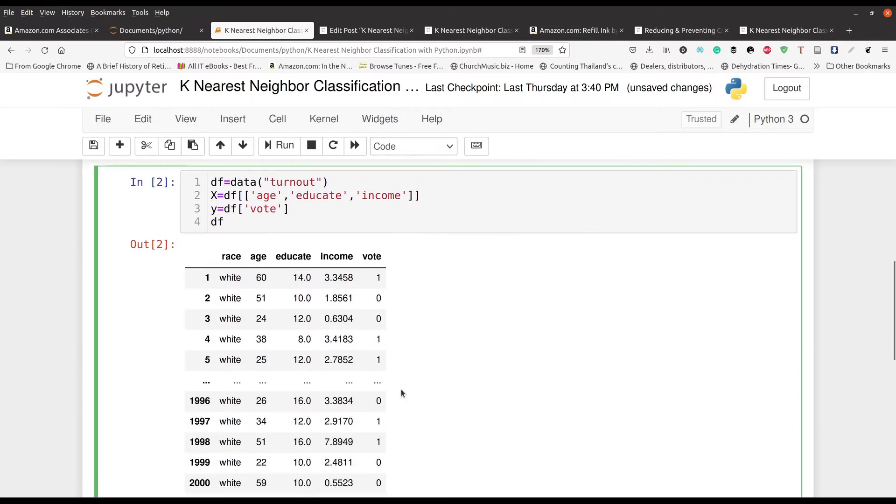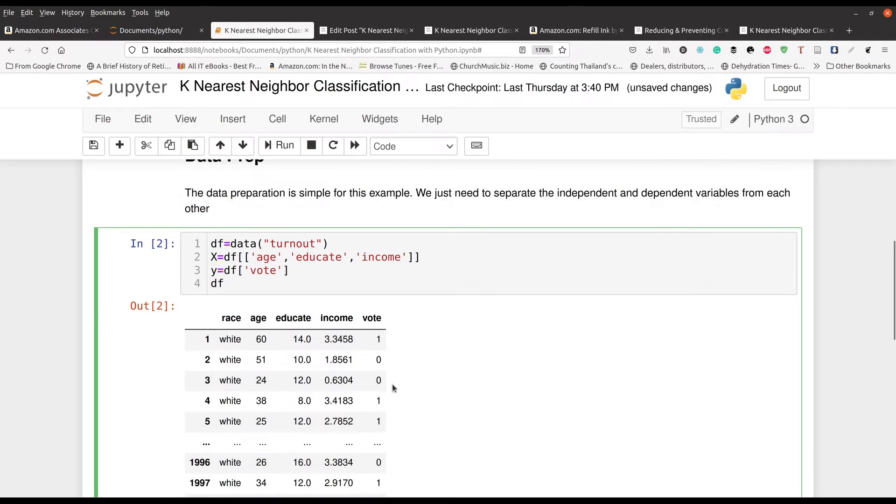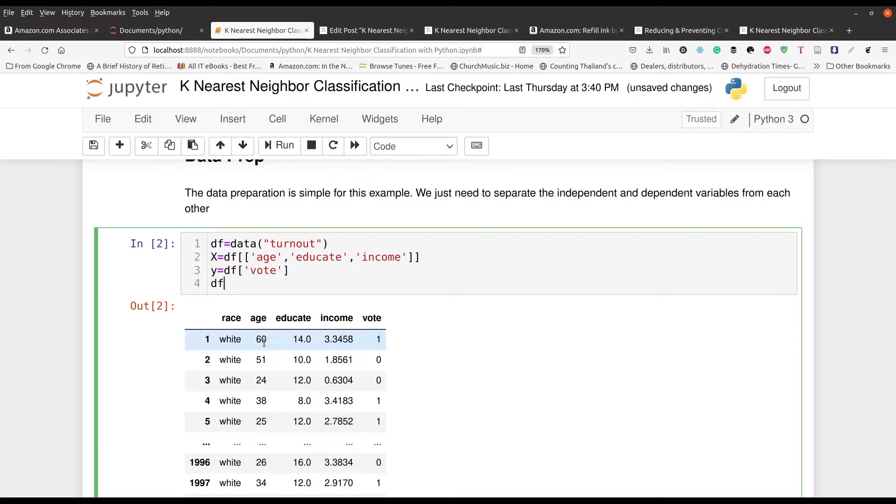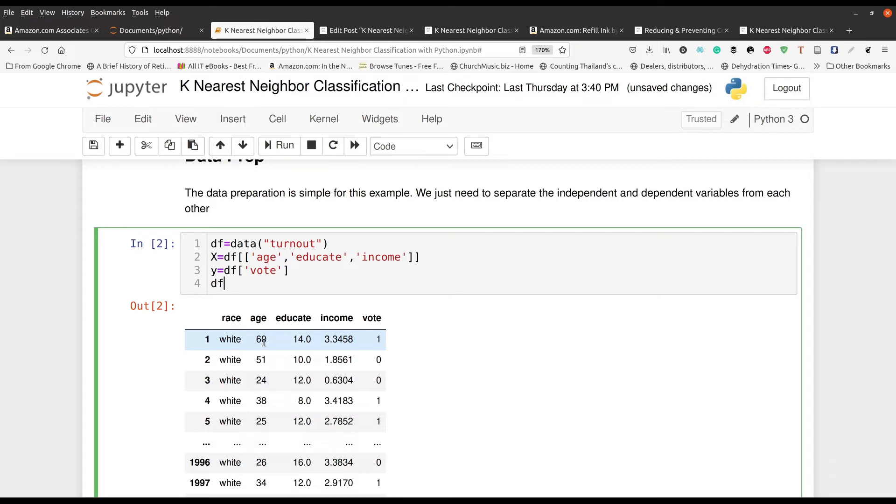So you can see right here this is the data set. We got age, education, income and whether they voted or not. We left out race because you can see race is categorical. It's possible to use categorical variables but we don't want to really do that. It's not the best way to approach it. So we're taking the other three variables as our independent and we're using vote as dependent. So that's what we're doing here.